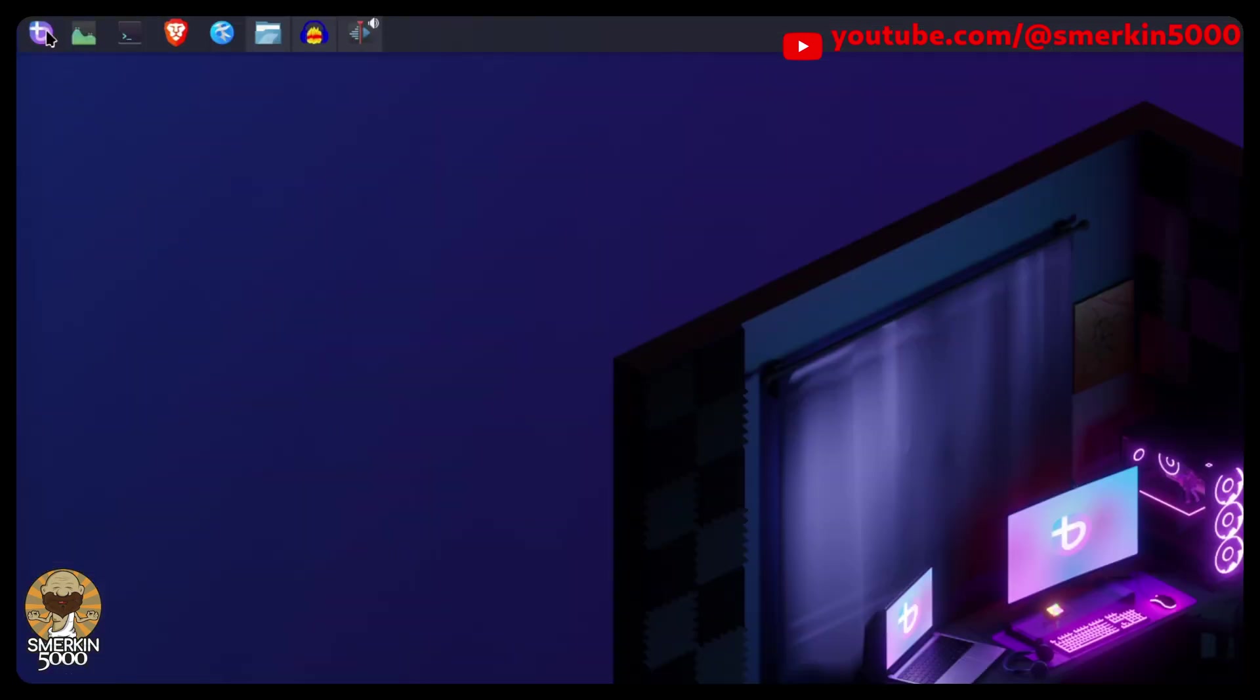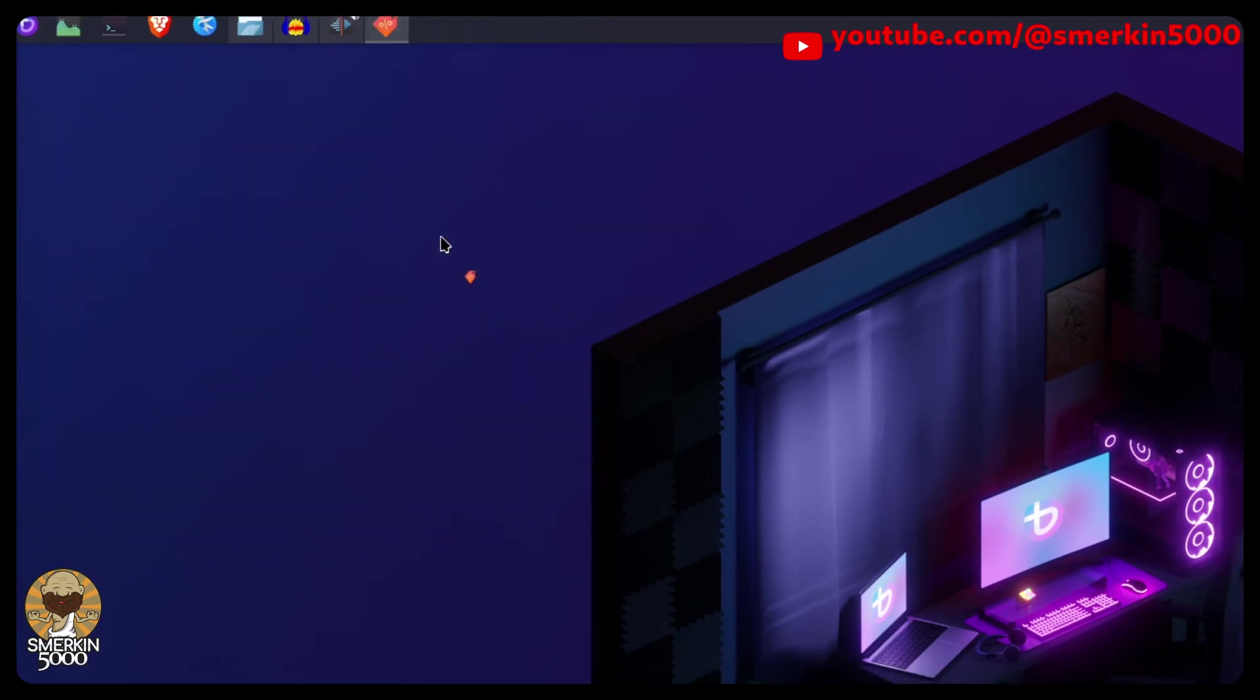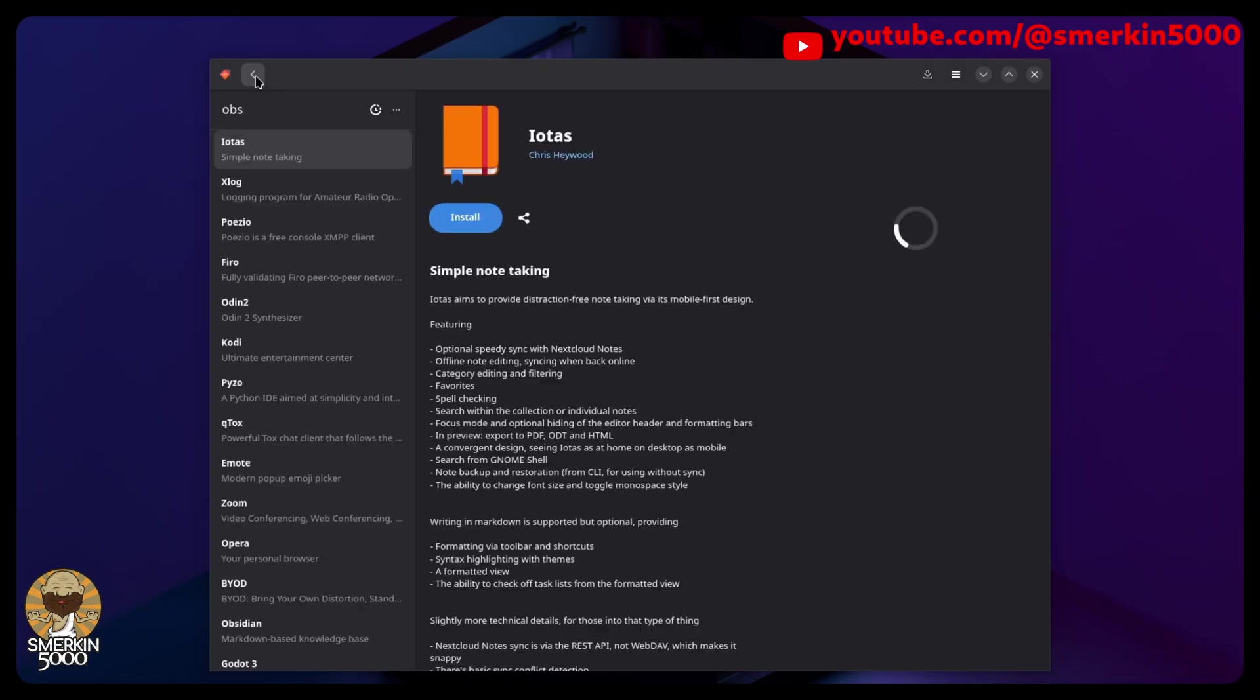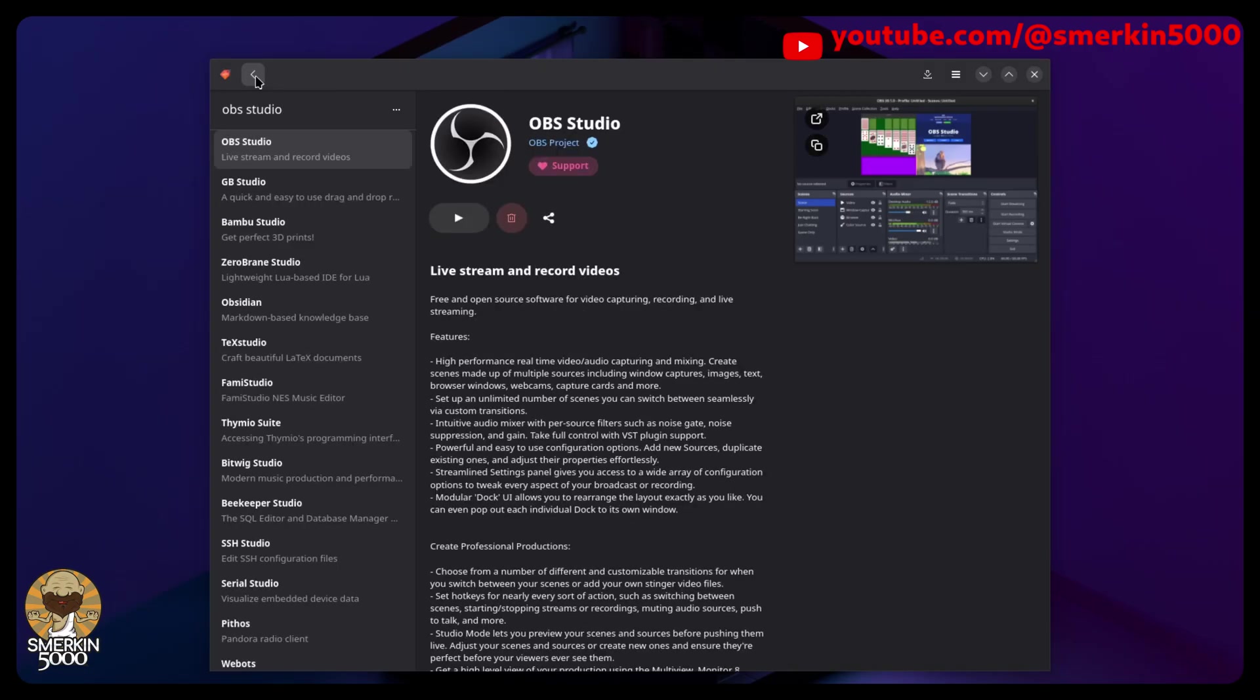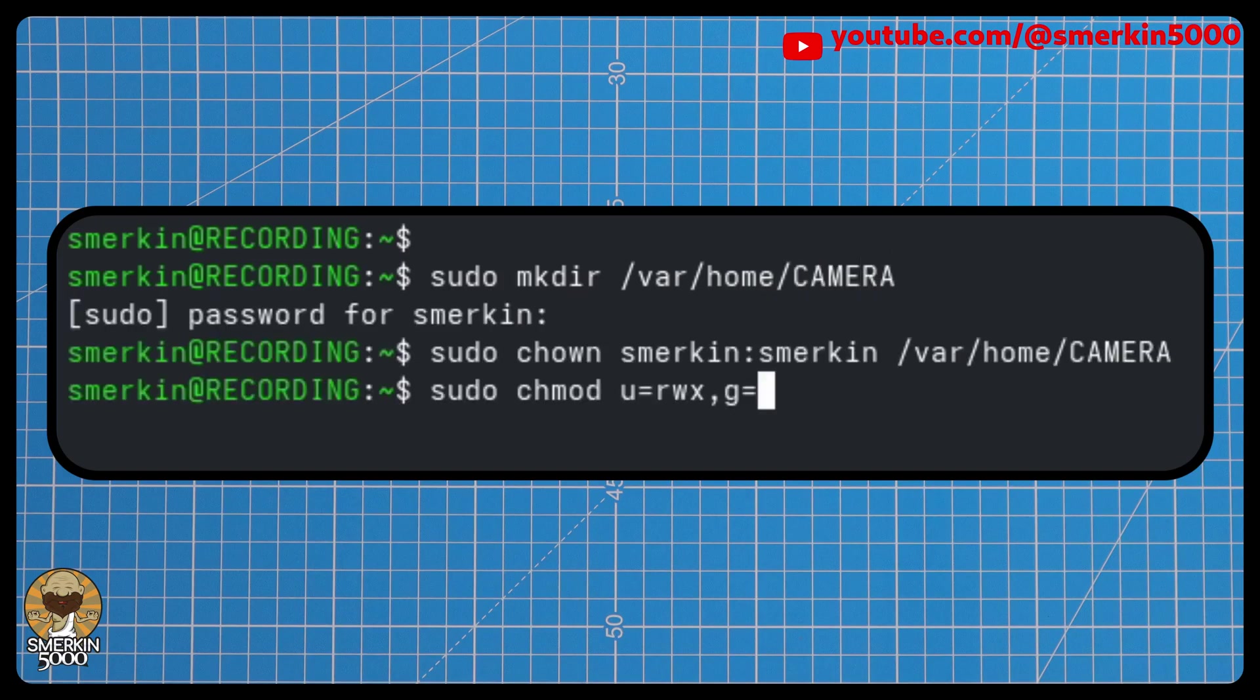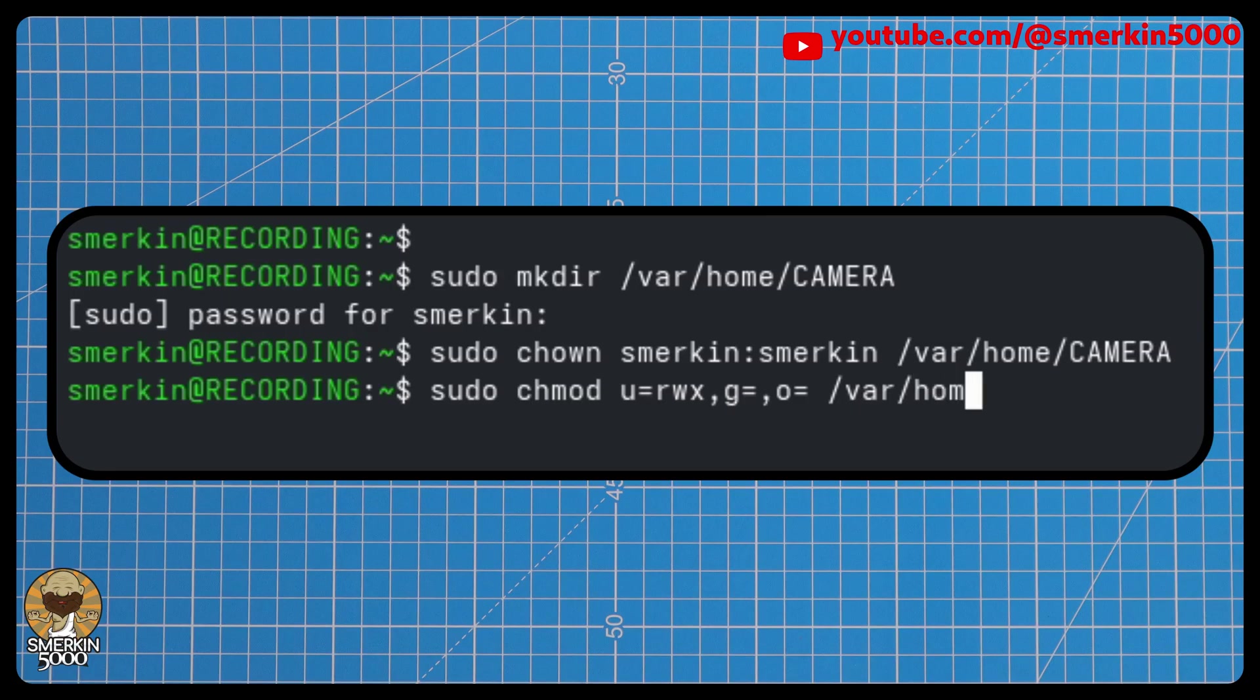These steps have been performed on Bazite. However, any distribution using Flatpak should be able to follow these steps. The following steps assume that you've already installed OBS through Flatpak. The first step is to create a directory to be the home location. For simplicity's sake, I'm going to create a new folder under /var/home called Camera. Next, I need to grant the user Smirkin ownership and permissions to this location.